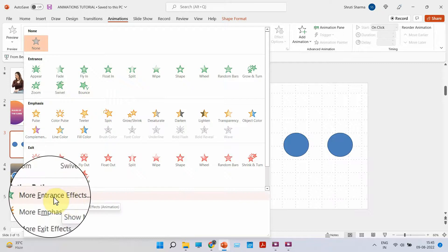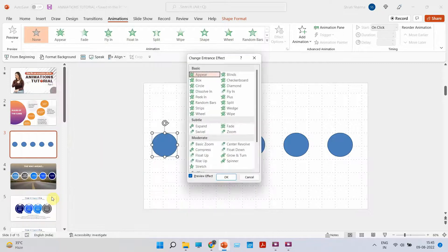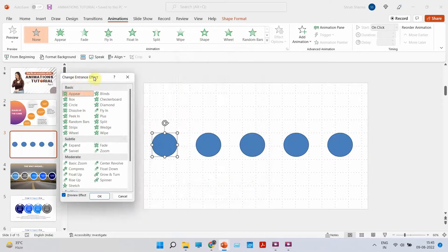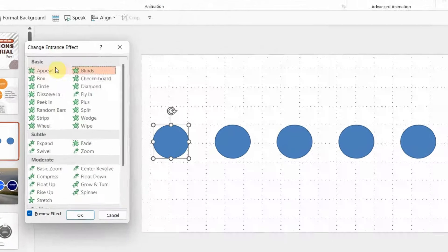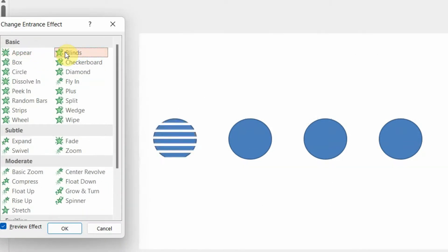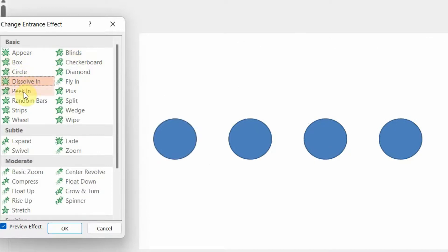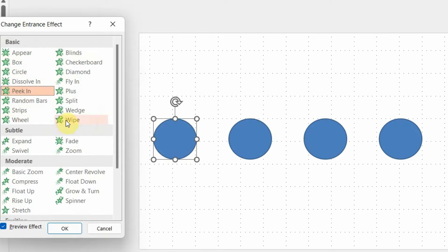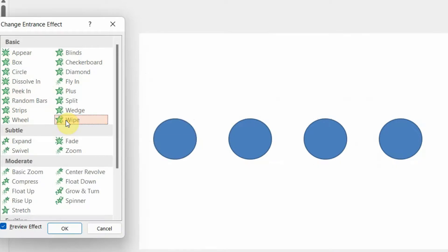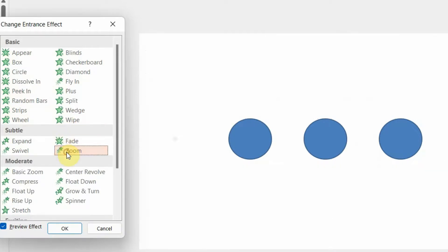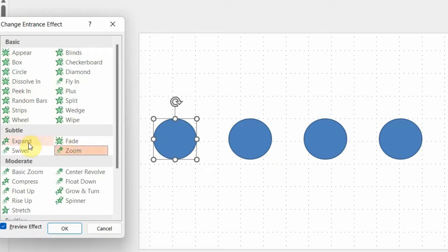Let me show you a few of these. If I click on 'Blind,' you will see that your object appears like how blinders fold or unfold. You can choose something like 'Dissolve In,' 'Peek In' — each animation has its own effect. You can do 'Wipe,' you can do 'Zoom' where it will actually zoom in, or 'Expand.'